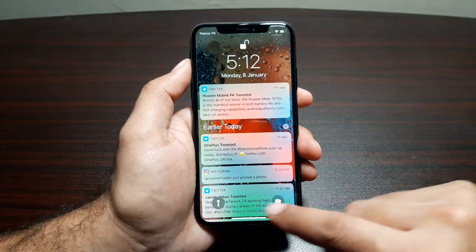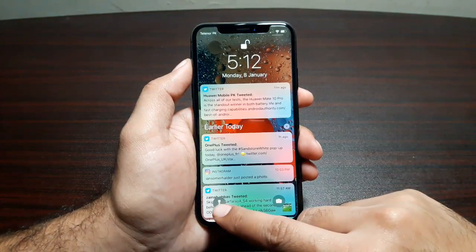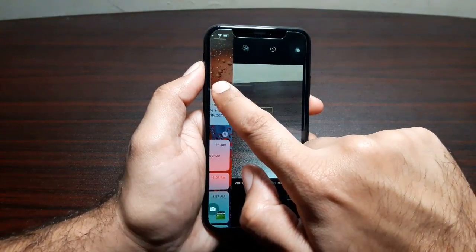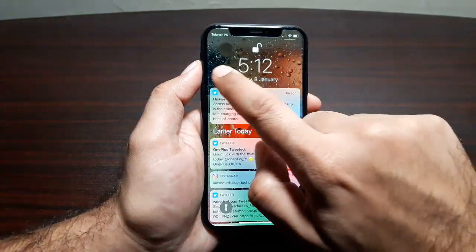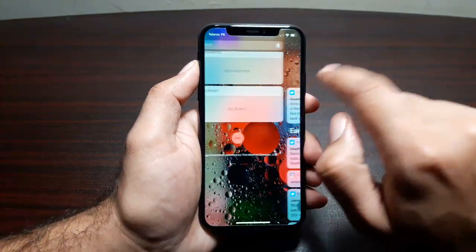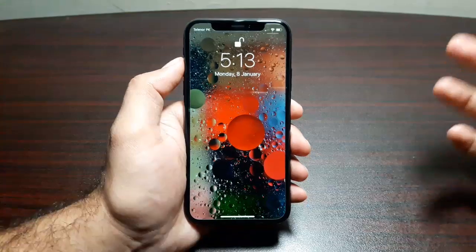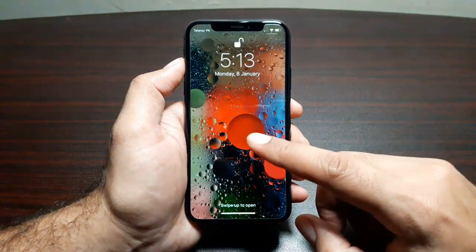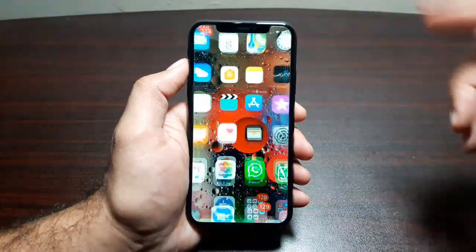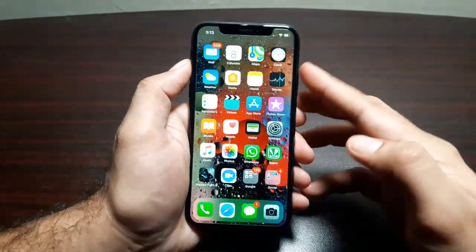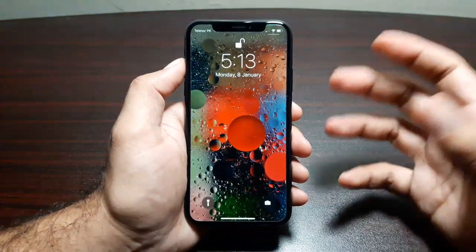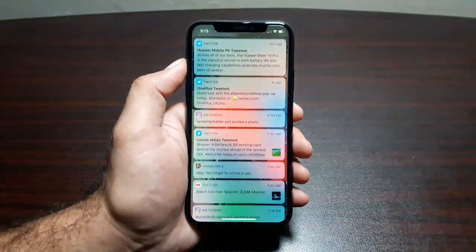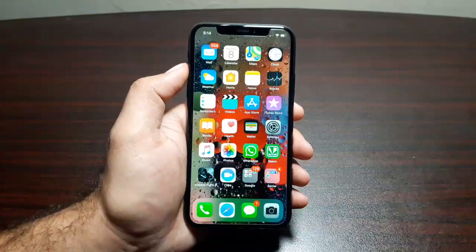On the lock screen you will see two icons — you can access your camera and your flashlight from there. If you swipe to the left it lets you access the camera, and if you swipe to the right it lets you access your widgets. On the lock screen, swiping up from the bottom of the display takes you to the home screen, but swiping up from anywhere else on the display takes you to your notifications.